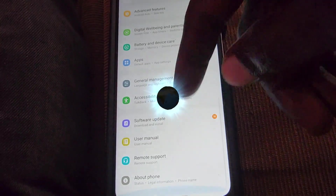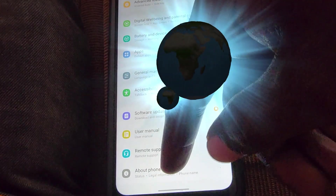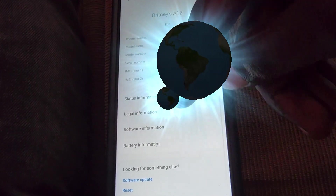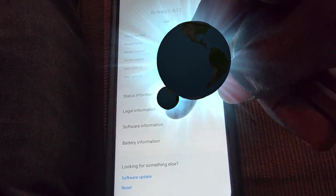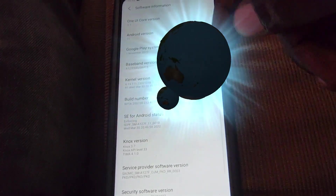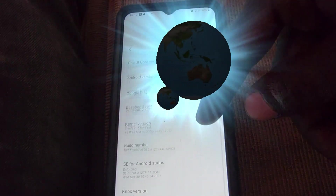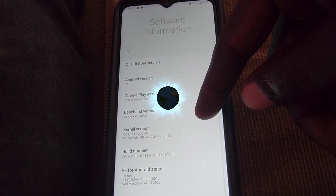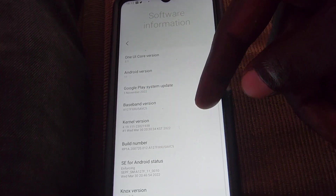Once you scroll down, look for the option that says 'About Phone.' Once you're in here you'll see some basic information. If you go to 'Software Information,' you'll have the detailed information about the software that's on your device.